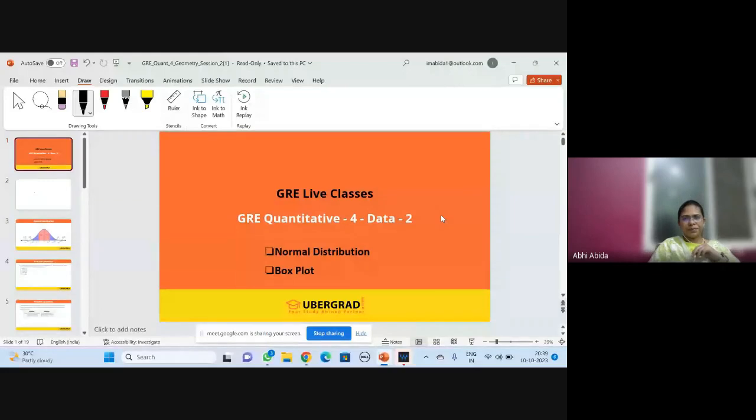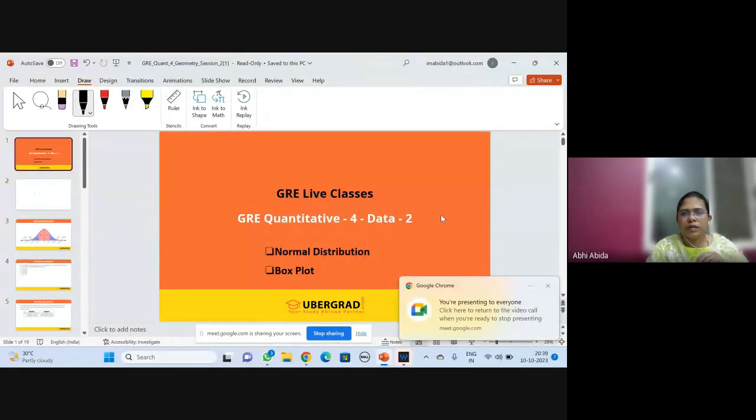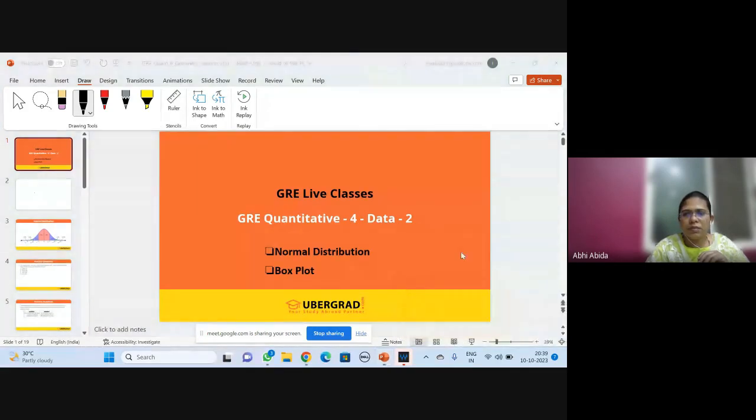Today the quant topic we are going to deal with is regarding normal distribution and probability. Box plots was a topic related to yesterday's concept which was missing in yesterday's class, so we are going to continue that today. I'm sharing my screen — I hope my voice and screen are clear for both of you. Starting with the normal distribution.